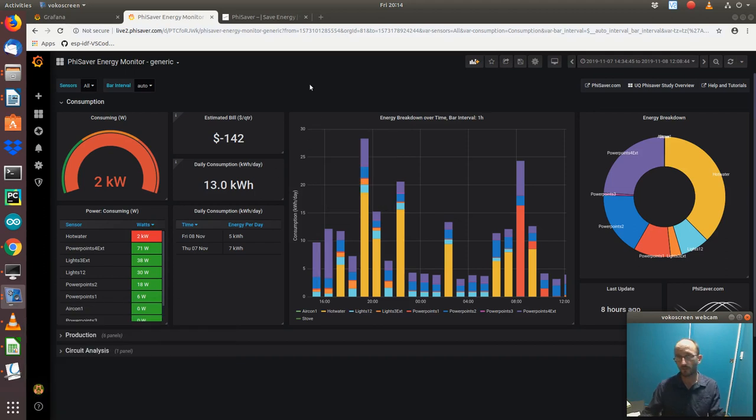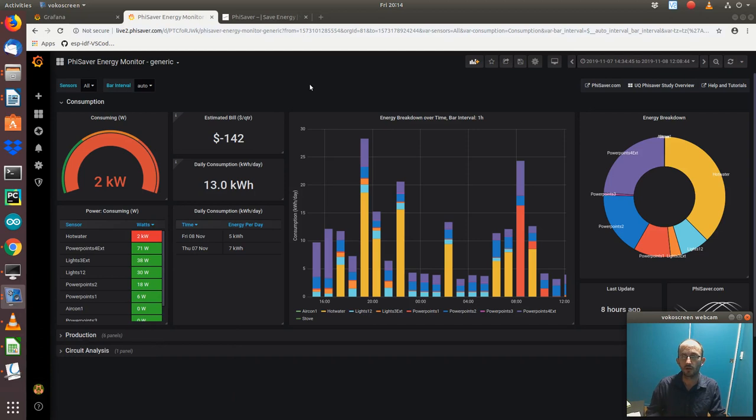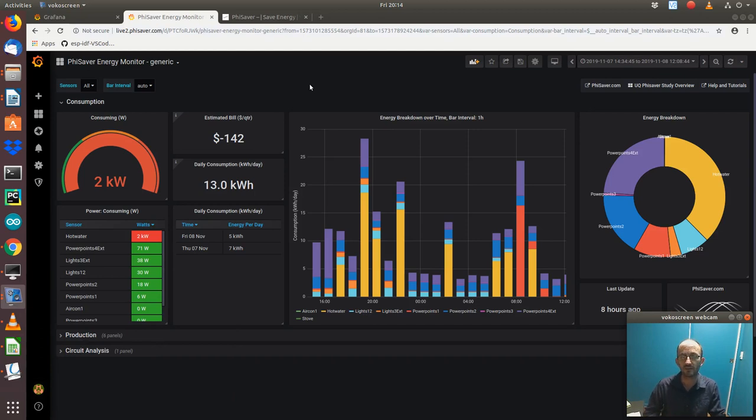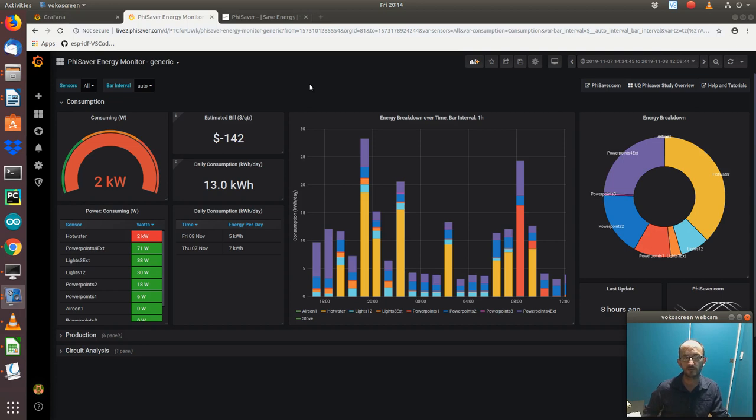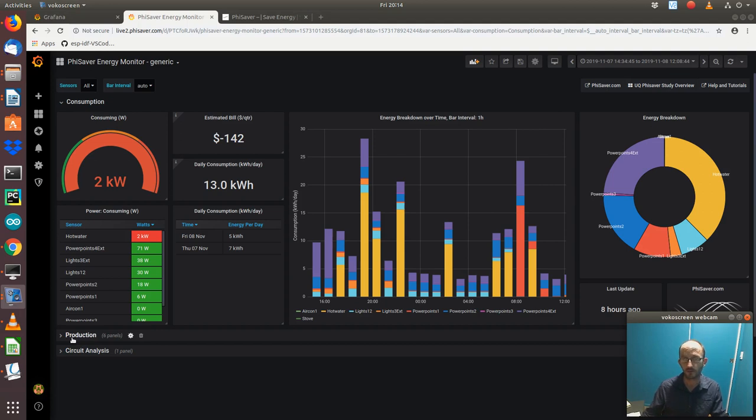Right, welcome back to FireSaver video about solar or any production really. In the previous videos we've looked at and skipped over a few things which I'll now come back to. One of the ones which I purposely skipped over was this middle panel which not everyone uses, not everyone has solar, but if you do then you're going to want to look at this one.